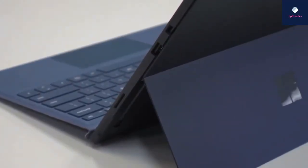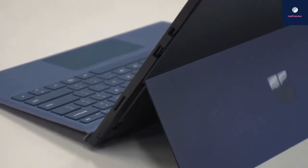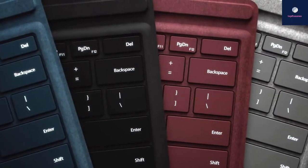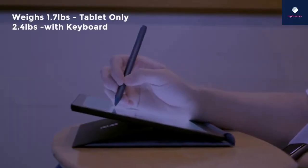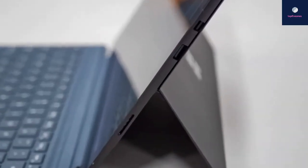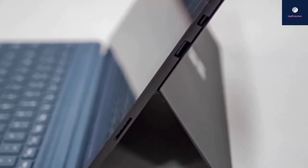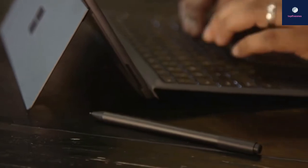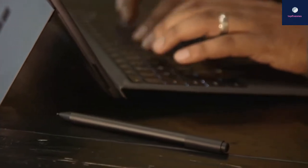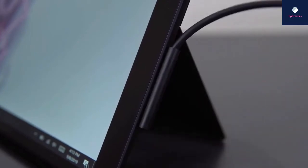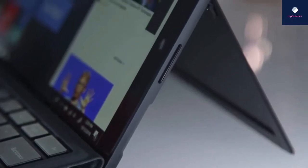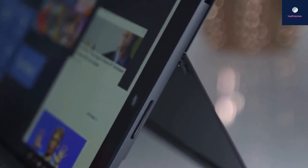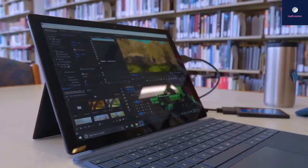You get three primary modes: tablet, laptop, and studio, with the kickstand extended 165 degrees. The Surface Pro 6 weighs just 1.7 pounds as a tablet and is still very light at 2.4 pounds with the keyboard attached. There's a single USB-A 3.0 port, a mini DisplayPort, a micro SD card reader, a 3.5mm headphone jack, and power supply connection. As a neat touch, the main adapter features a USB-A port to charge phones or other devices.